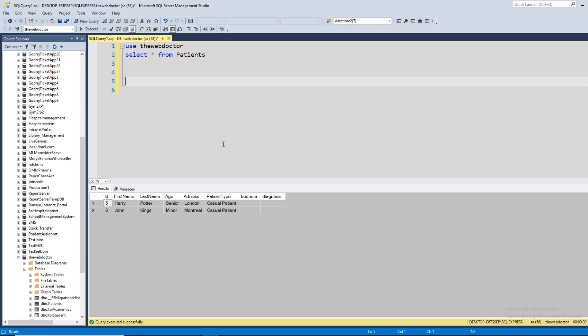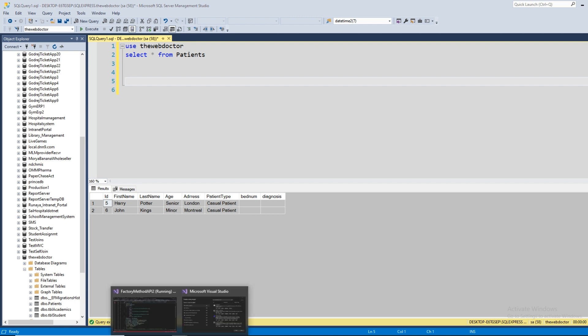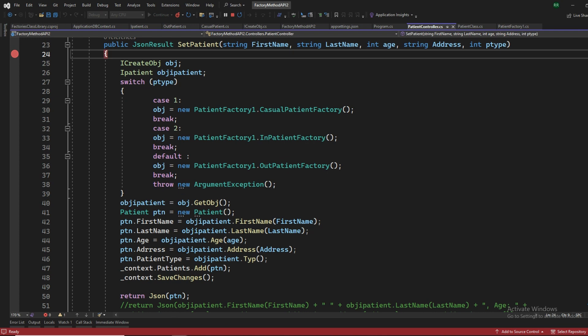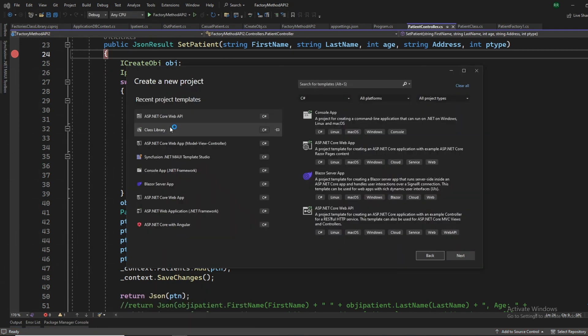I'll give you a brief of how things are working and how we created that API. Let's stop this execution and start with our API.